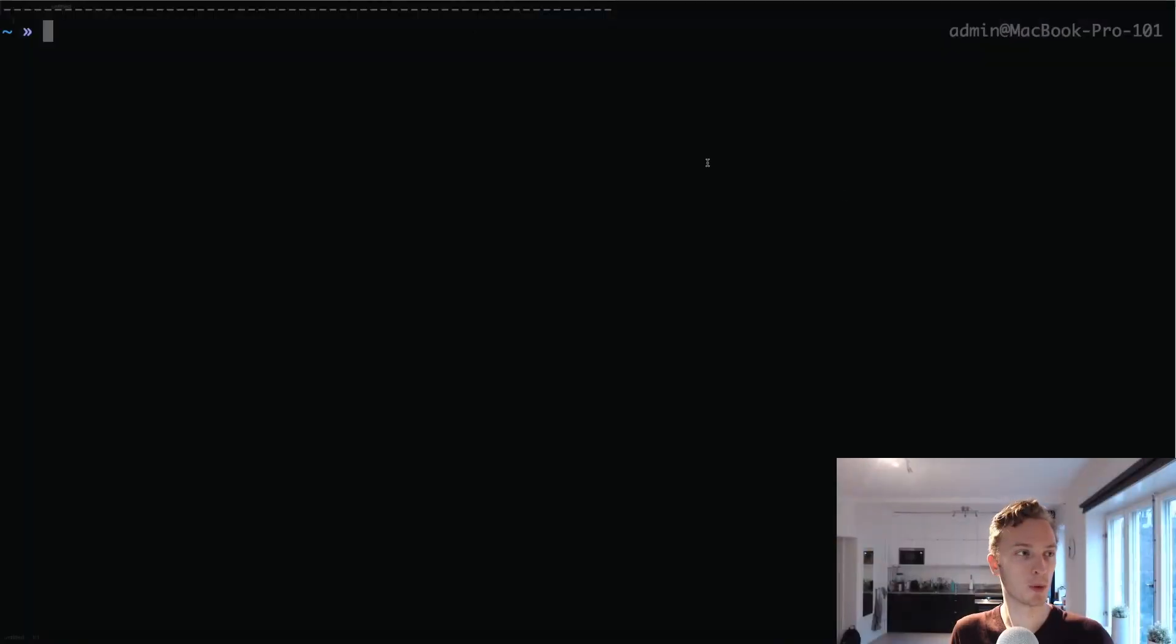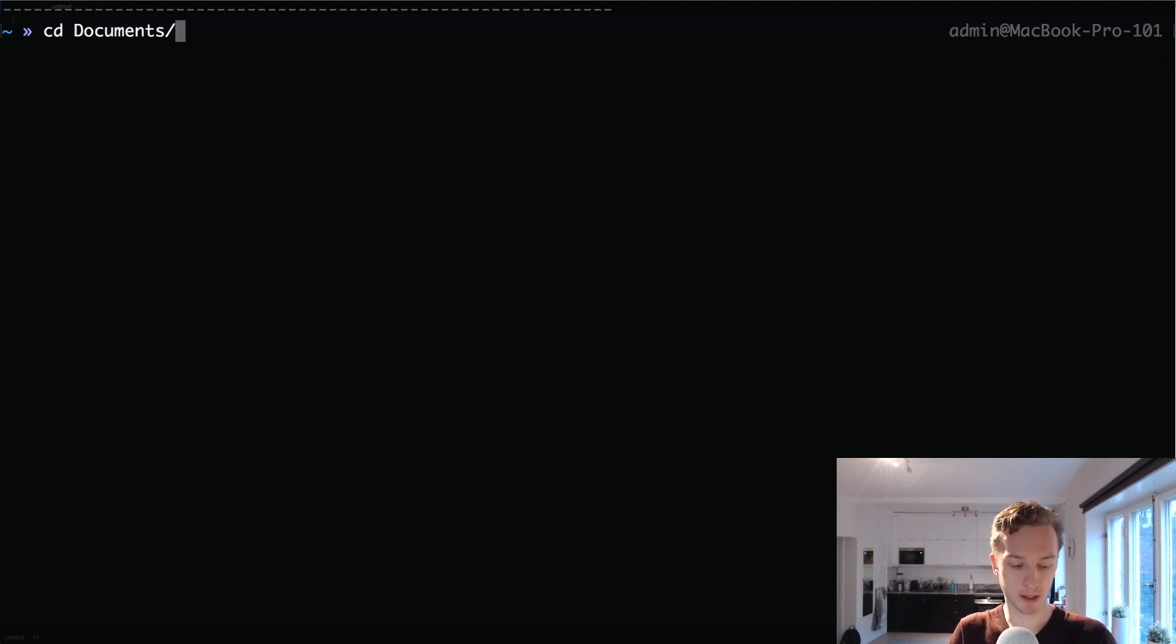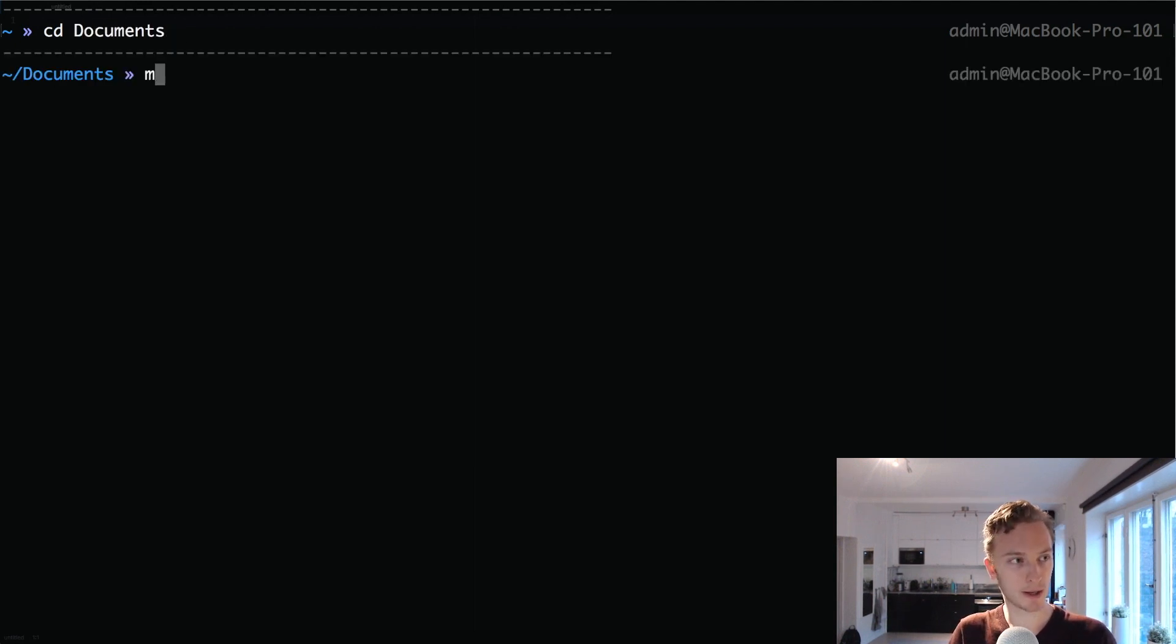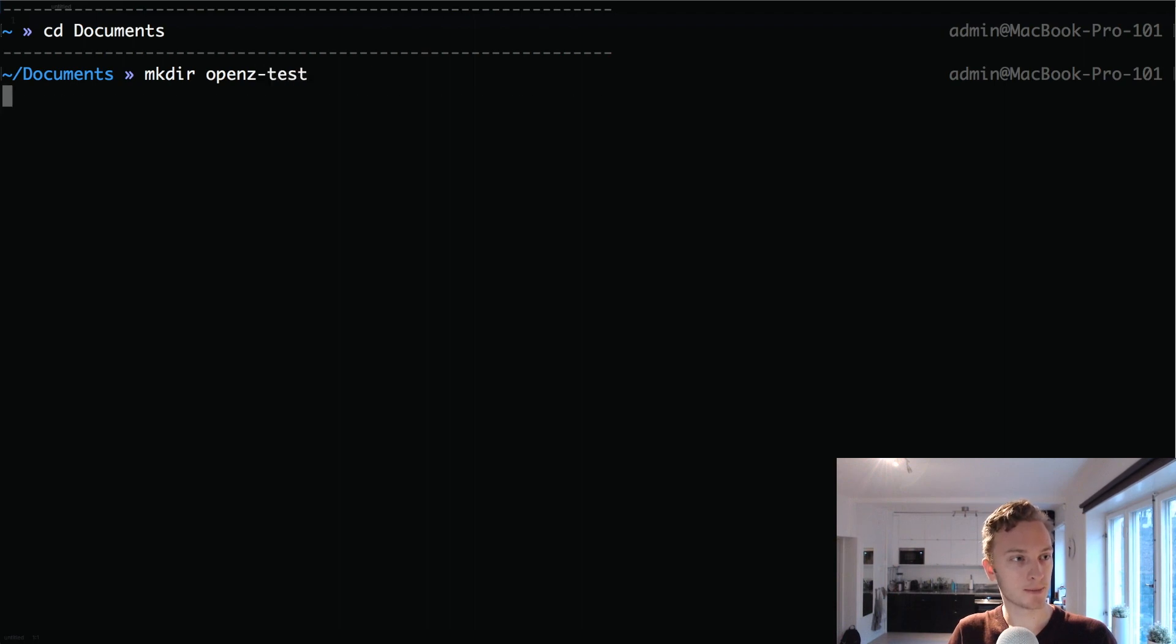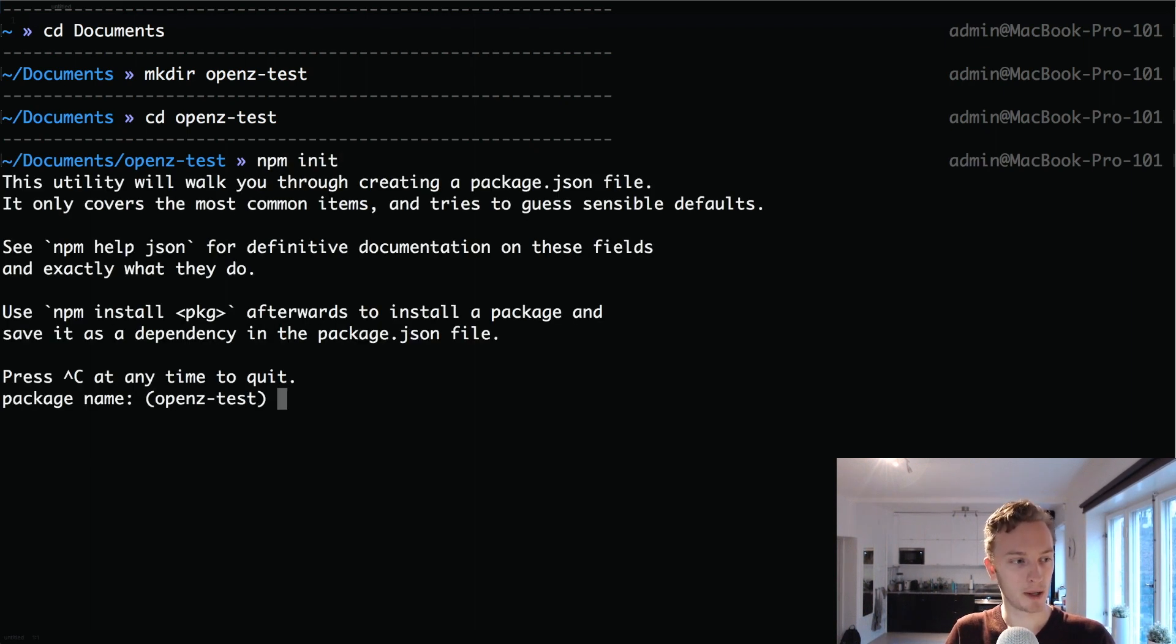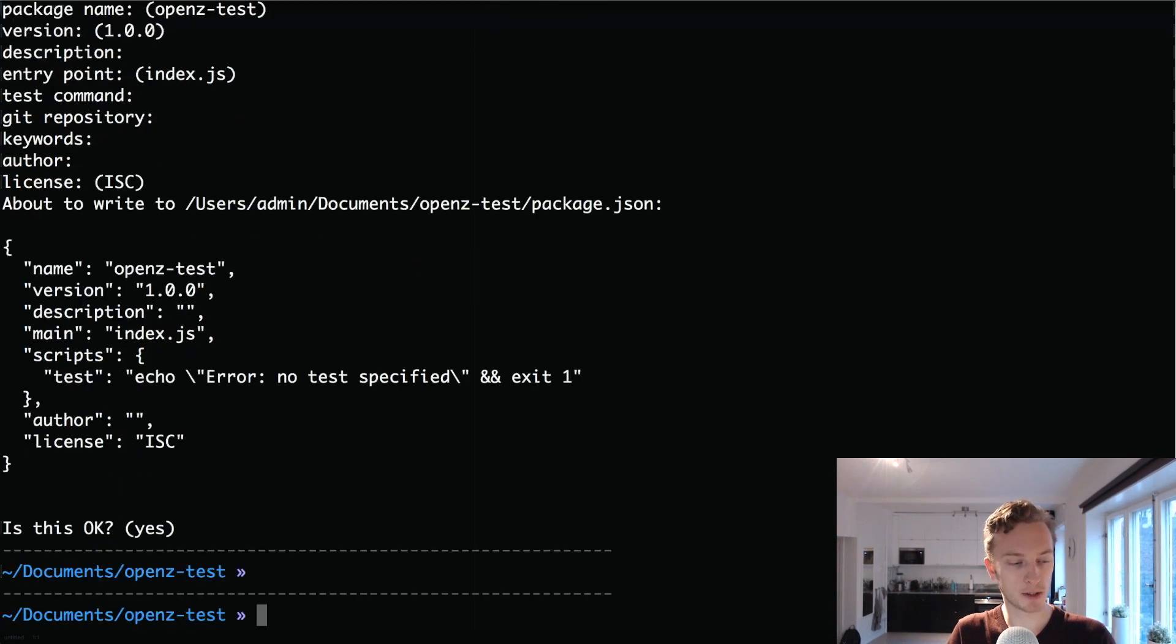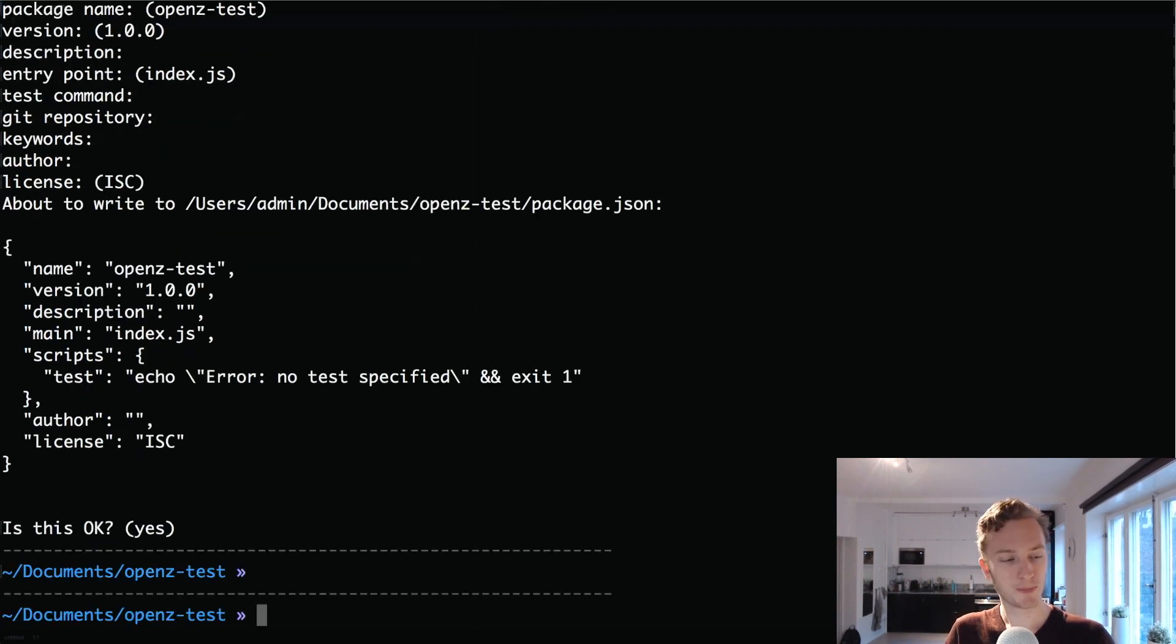So what we're going to want to do first is open up your terminal and we're going to go into any directory that we like. I'm going to make a new directory, go into there and initialize a new npm directory. If you don't have Node.js installed you need to do that but otherwise just click through there.